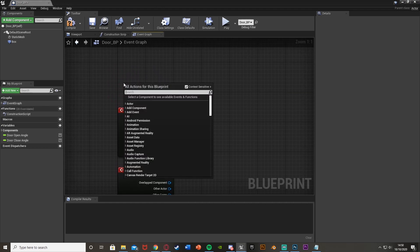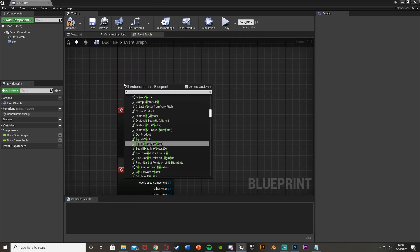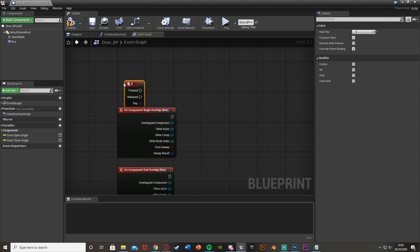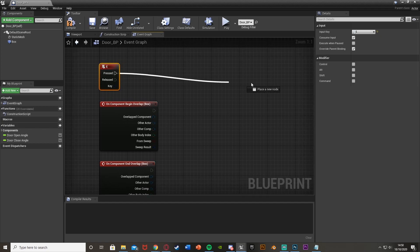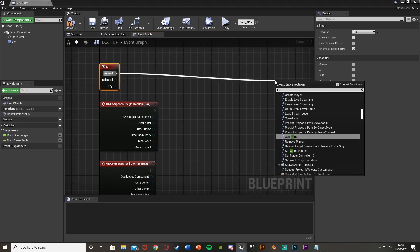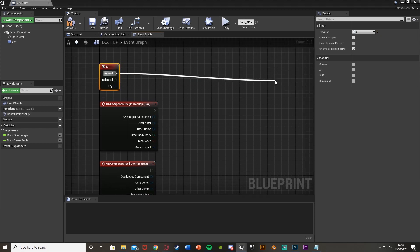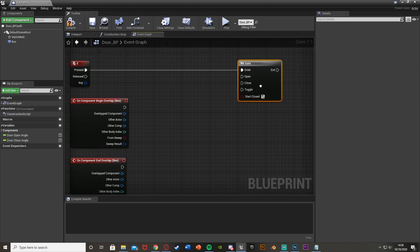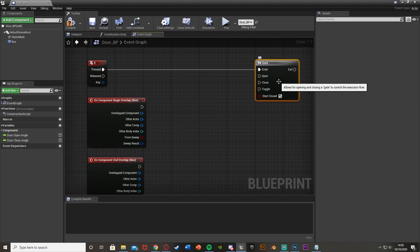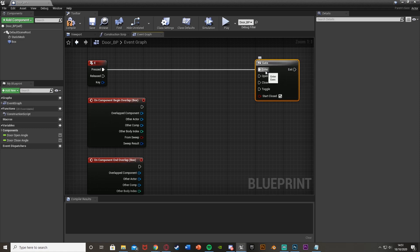I also want to enter this gate, so open the door by pressing E. To do that I'll right-click and search for an E keyboard event. Then out of pressed I'm going to drag out and get a gate node. This is now our gate, and the E key is connected to the enter input, which is where we want it.